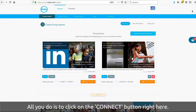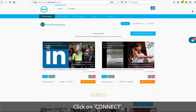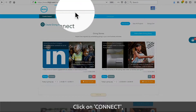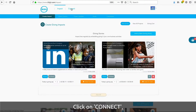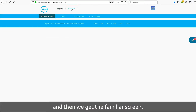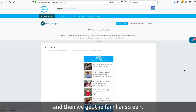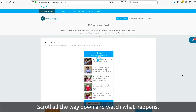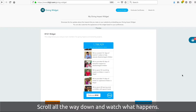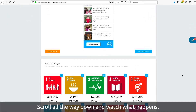Just follow me through. All you do is click on the connect button right here. Watch this — we click on connect, and then we start. We get the familiar screen and then we scroll down and watch what happens.